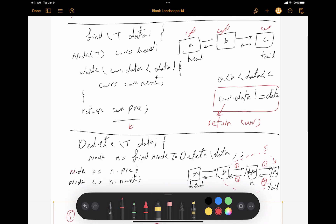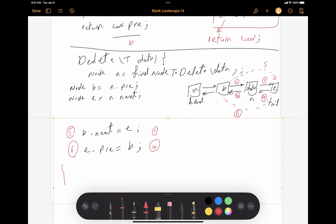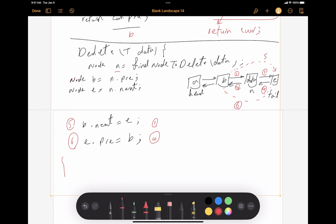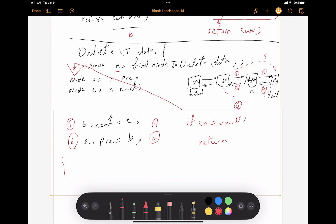If the node N does not exist, it might be null. So maybe we want to add a check inside the delete method: if N equals null, just return. This check comes before creating the next and previous node variables. This handles the case where node N does not exist.